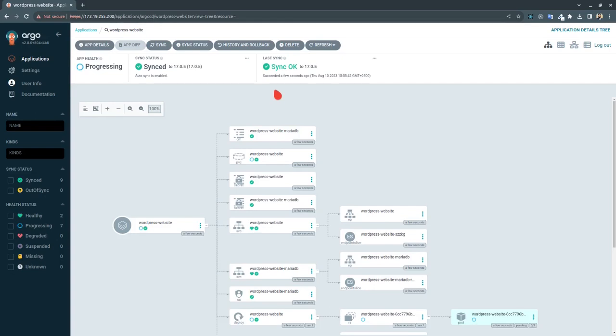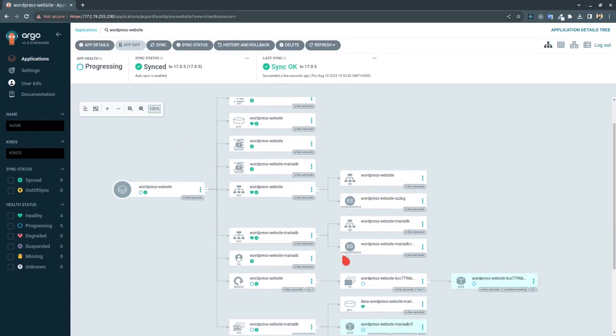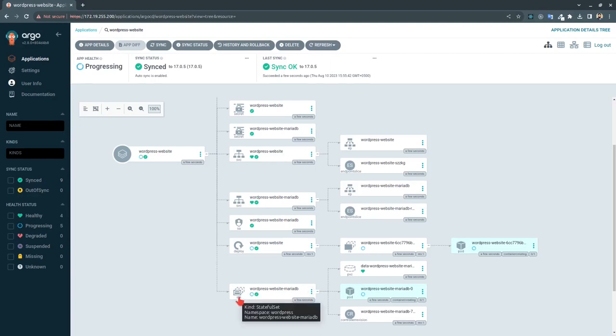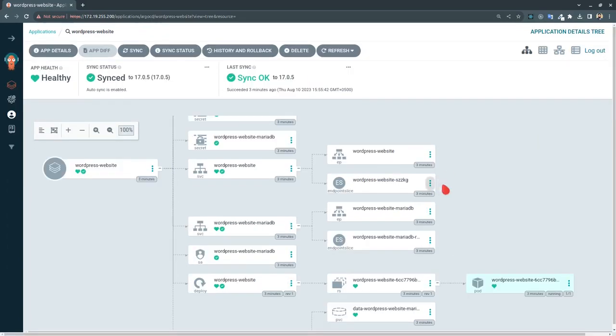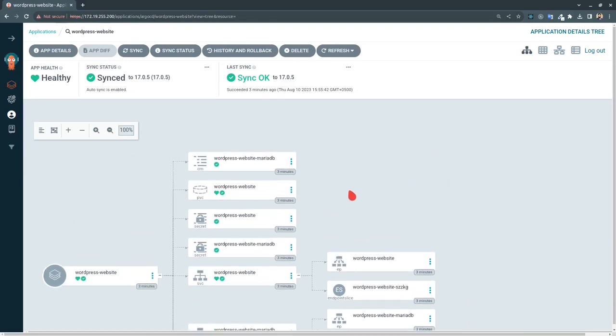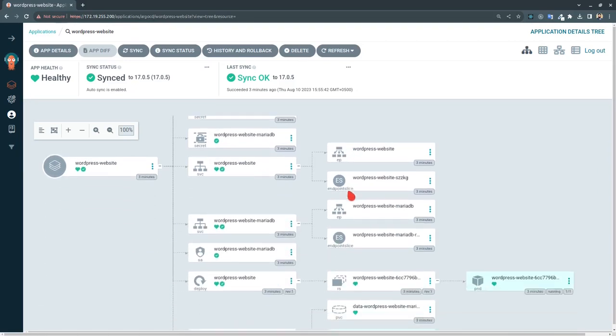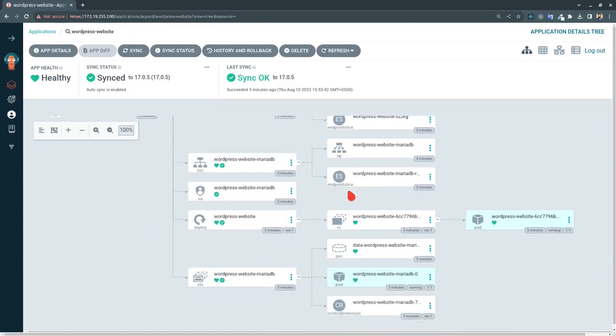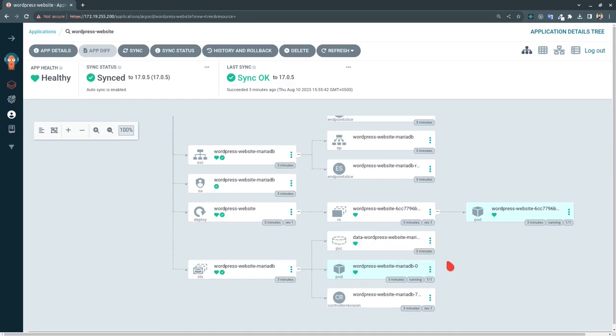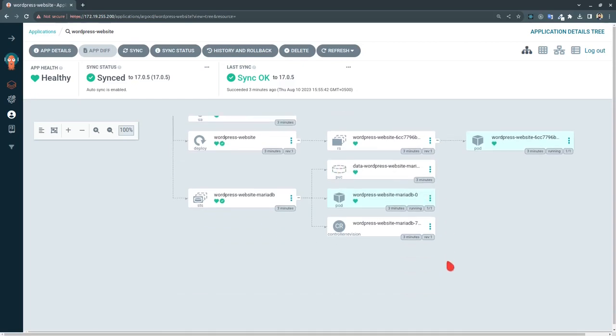So the sync is complete. It is now processing and creating our WordPress website pod, also the MariaDB StatefulSet. So as you can see all our resources are now in the ready state and are all healthy.